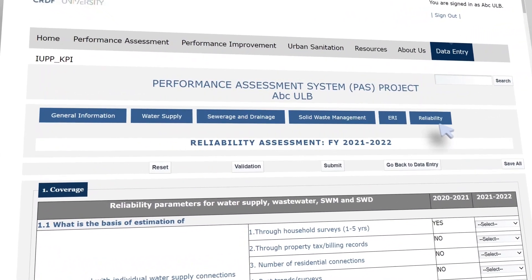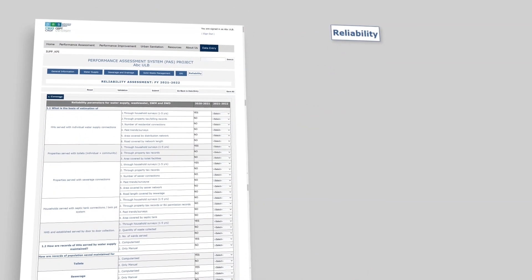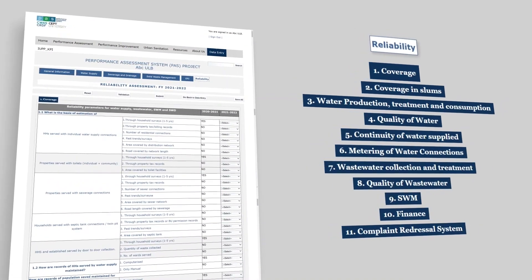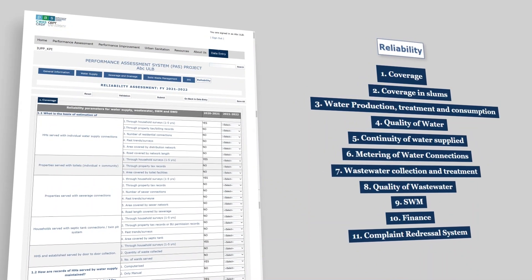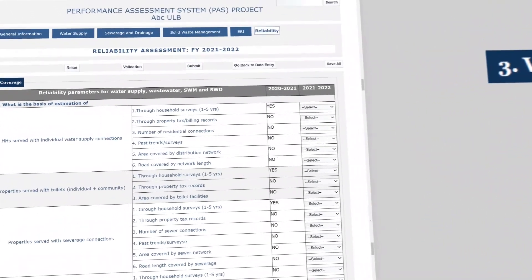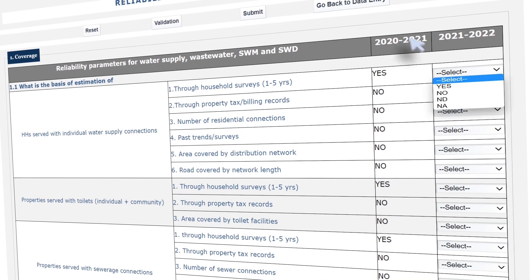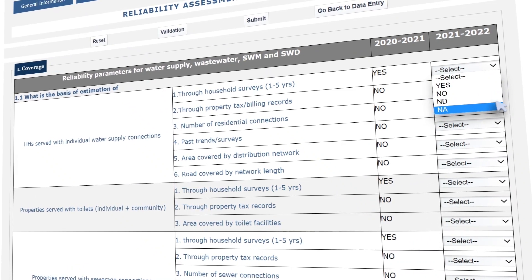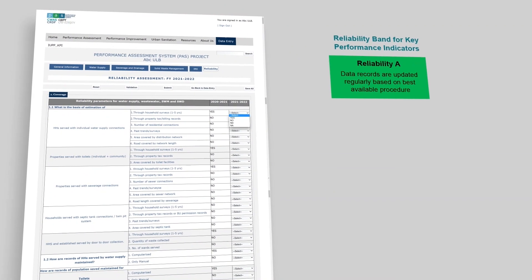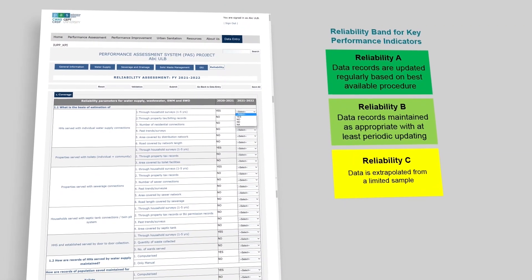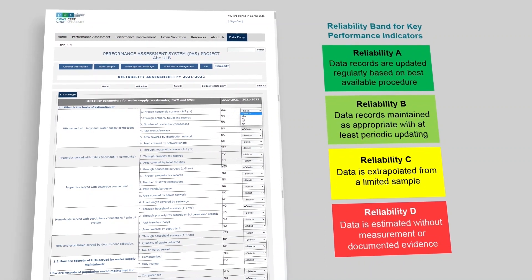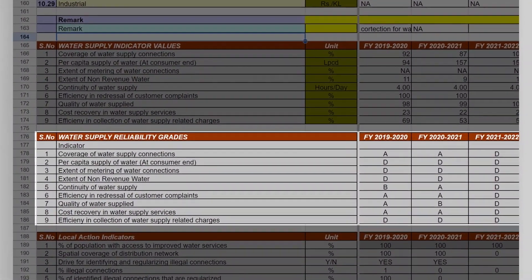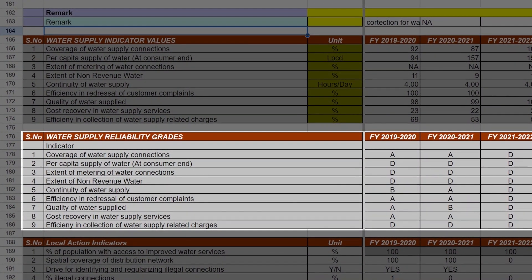The Reliability sheet collects information on data sources. It has 11 subsections to capture the level of reliability of information sources for different indicators. Reliability is decided based on the data source and the record-keeping mechanism. Responses can be marked as Yes, No, ND (no data), or NA (not applicable). Based on the options selected, the reliability of all 28 service-level benchmarks will be calculated, graded from A (highest) to D (lowest). Cities can view their reliability grading in the downloaded checklist or in the indicator report.